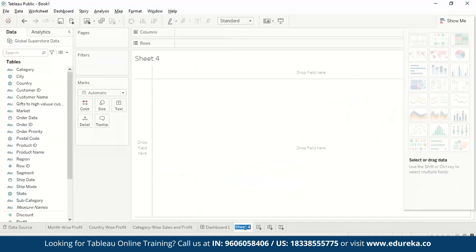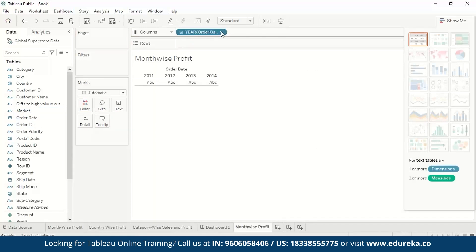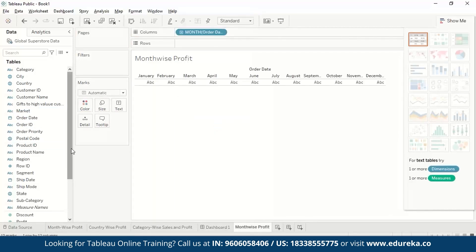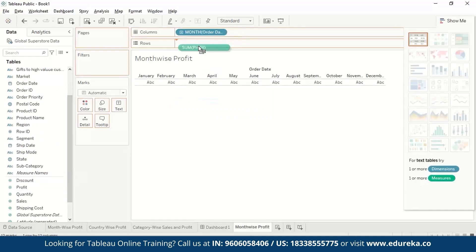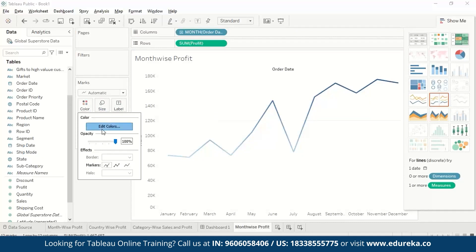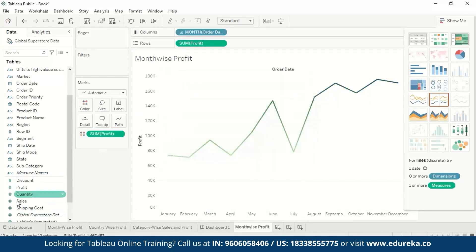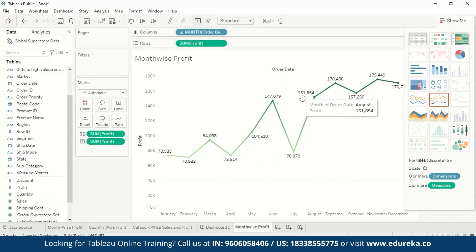First we will make a worksheet called month-wise profit. We'll drag the order date to columns and select month from the dropdown. Since we want to look into the month-wise profit, we'll drag profit to rows. If you want to change colors, you can drag profit to color, then double-click to edit and choose green for profit. We can also drag profit to label to add data labels for each point. This is giving us month-wise profit.